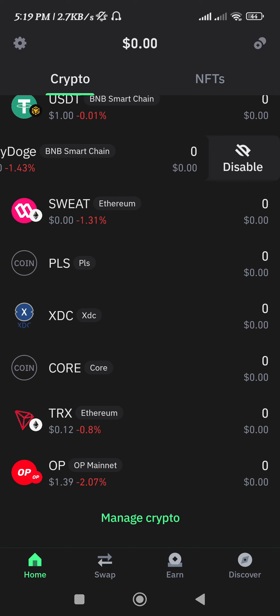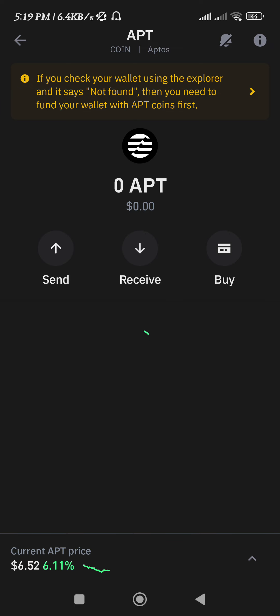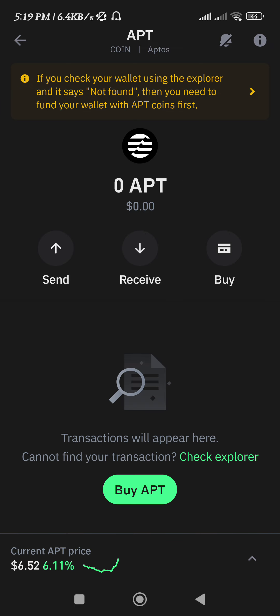Now if you tap on APT, you will be able to get access to the other options relating to APT, like you can send your Aptos from Trust Wallet to any other exchanges.